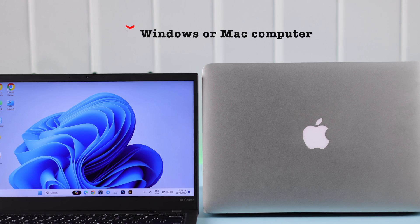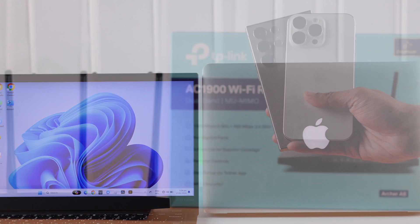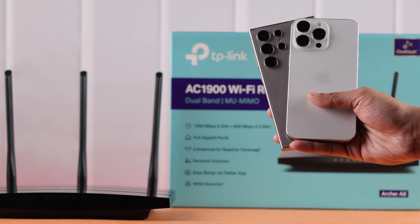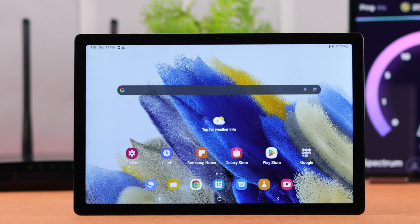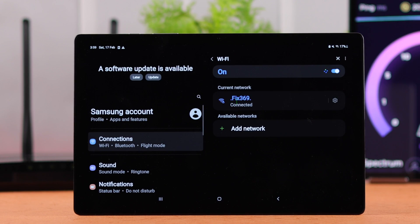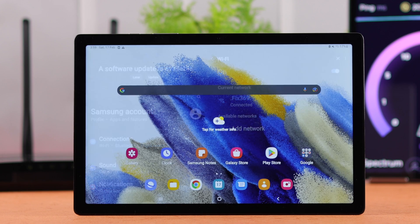For this process, you can use any Windows or Mac computer or even any Android or iOS devices. We're going to use our Galaxy Tab. Before you start, make sure that you're connected to your router's Wi-Fi network.